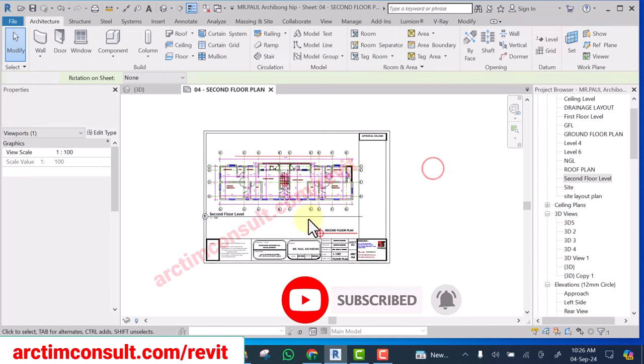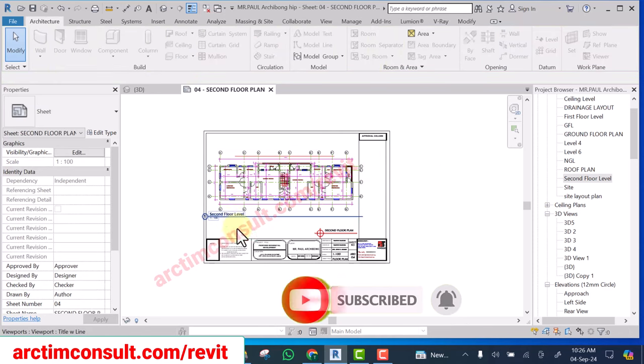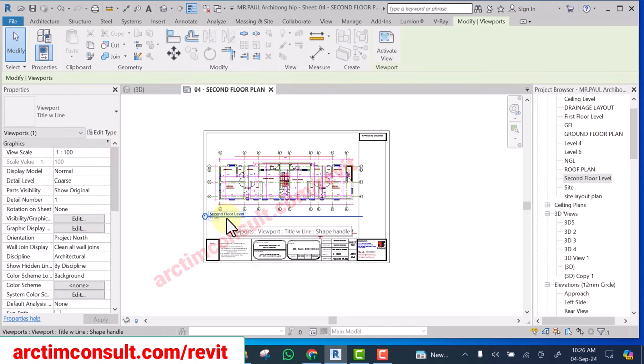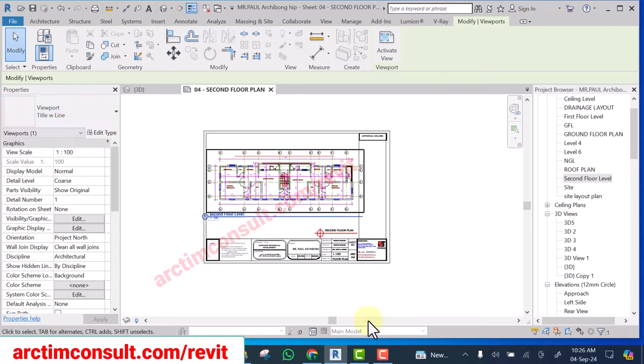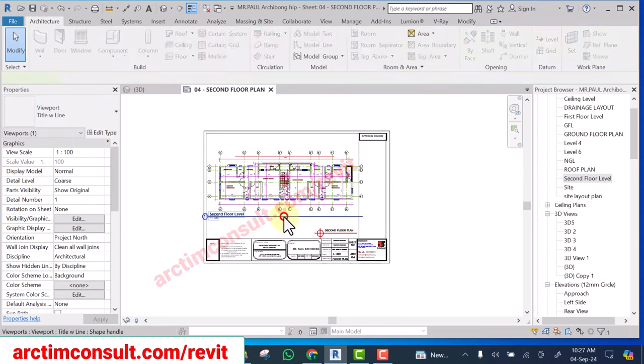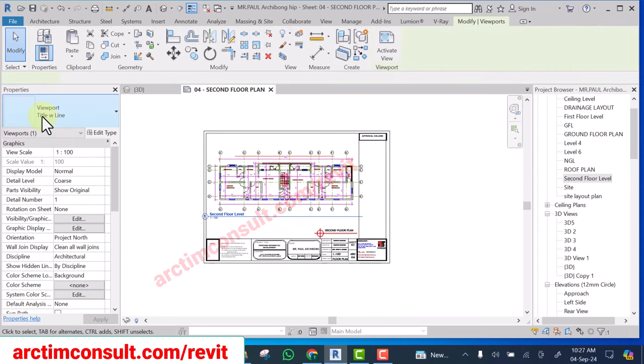Now you can see this particular one that is the viewport title. I can see the name here. If I select only that one, you see viewport title.